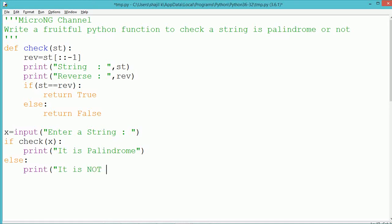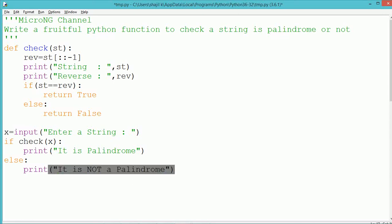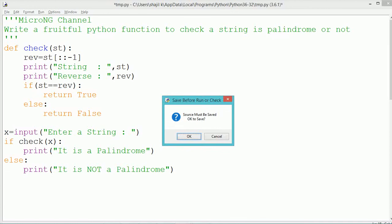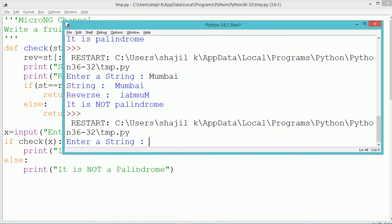In the main module, the string is accepted from the user and stored into the variable x using the input method. The function 'check' is then called inside an if statement. If it returns True, we print that the string is palindrome; else we print that it is not palindrome. Let's execute and see the program output.